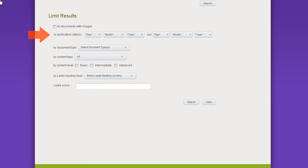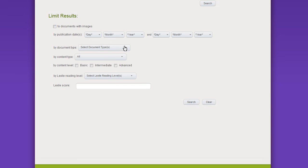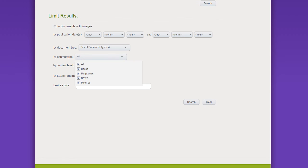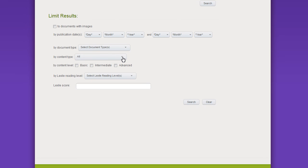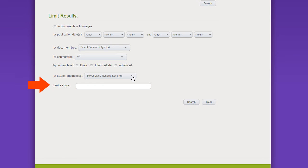You can also filter by publication date, document type, content type, content level, Lexile reading level, or Lexile score.